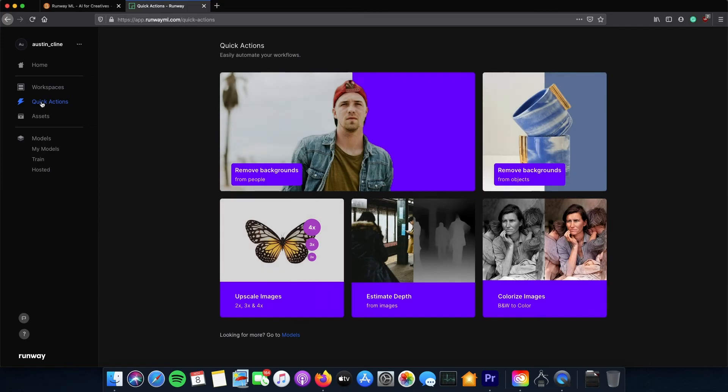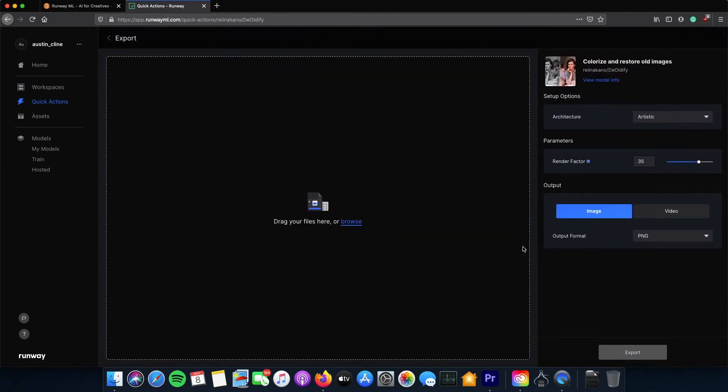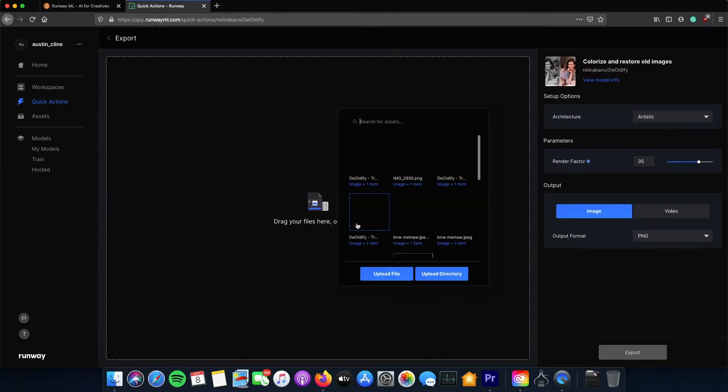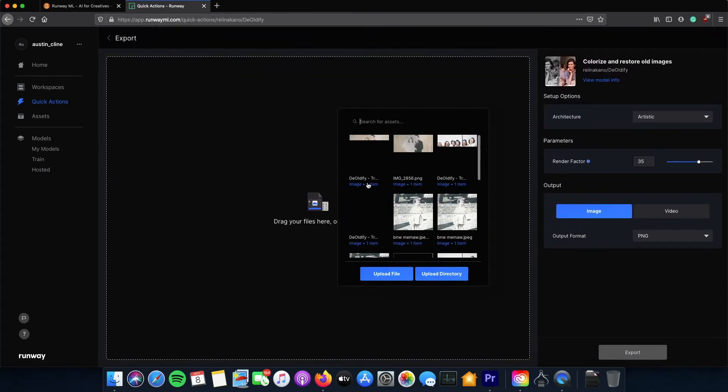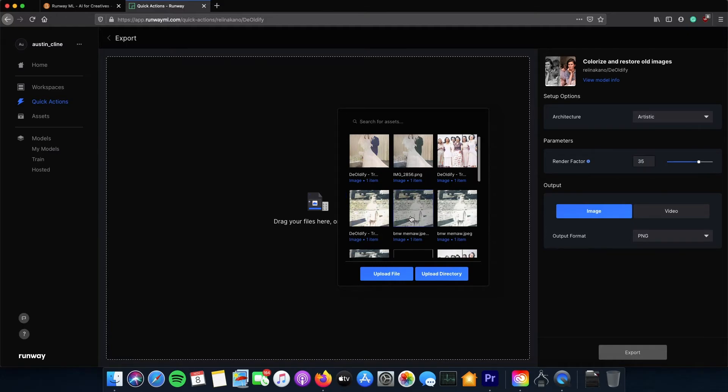So first go ahead and click on quick actions, import your image, upload your file or click one from your upload directory.